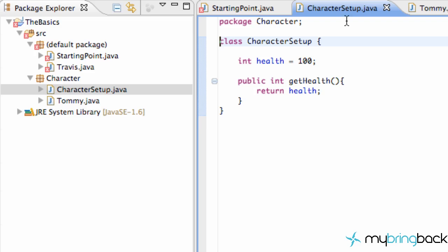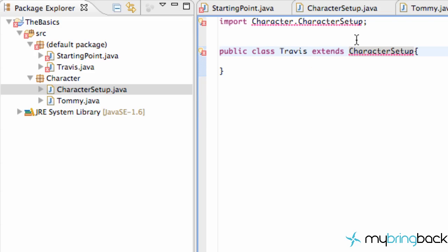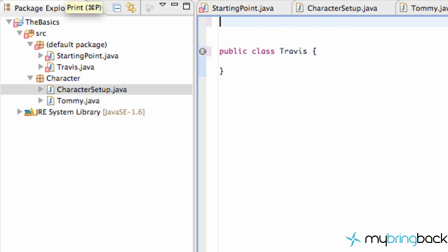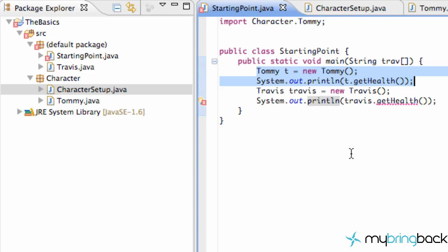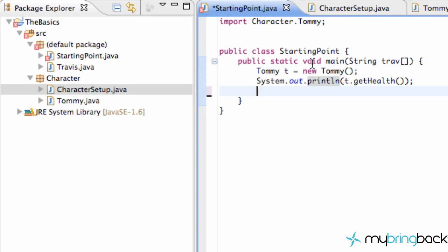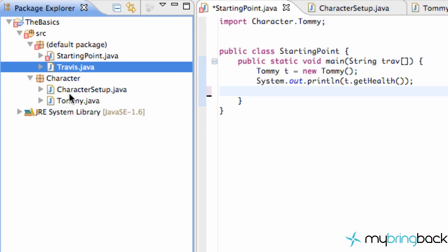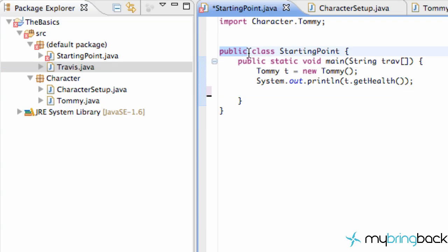So what we're going to do to fix this. Well we can't really fix it. We can't really use the method, because again Travis isn't from the character package. So we aren't allowed to import this character setup class, and we aren't allowed to extend it. So I'm just going to have to delete that. And Travis isn't going to have the powerful methods that's going to be able to return the health. So we're just going to save that, and we're going to have to delete this. Now we can just move the Travis into the character package, and it would be able to extend again the character setup. But those are the only two modifiers for a class - either public or no modifier, which again means package private. So only other classes within the package can access that class.